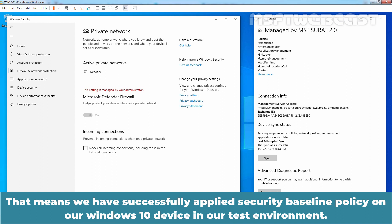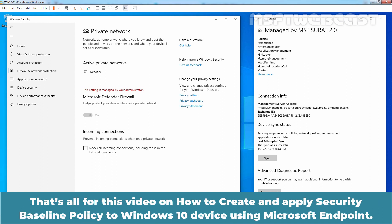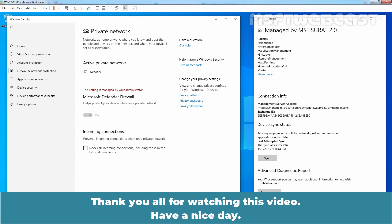That means, we have successfully applied Security Baseline Policy on our Windows 10 device in our test environment. That's all for this video on how to create and apply Security Baseline Policy to Windows 10 device using Microsoft Endpoint. Thank you all for watching this video. Have a nice day.